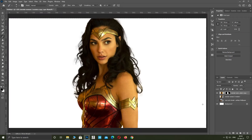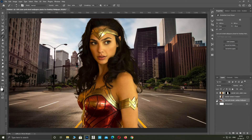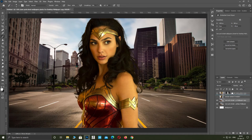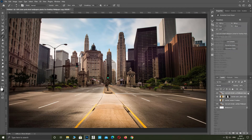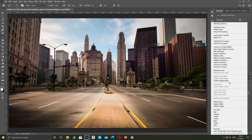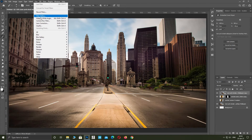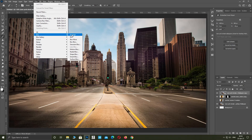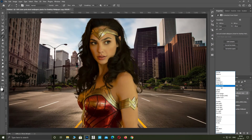Make a copy of your new background. Drag it above your subject. Right-click on the layer and select Create Clipping Mask. Go to Filter, Blur, Average. Change the blend mode to Color and lower the opacity to about 40%.